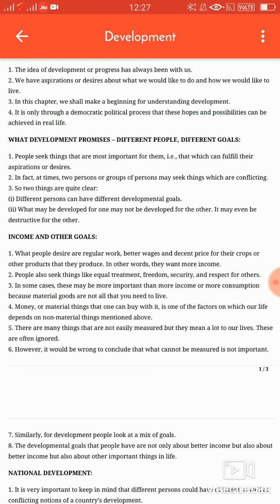Because material goods are not all that you need to live. Money or material things that one can buy with it is one of the factors on which our life depends, along with non-material things. There are many things that are not easily measured but they mean a lot to our lives — these are often ignored. However, it would be wrong to conclude that what cannot be measured is not important. For development, people look at a mix of goals — not only better income, but also other important things in life.